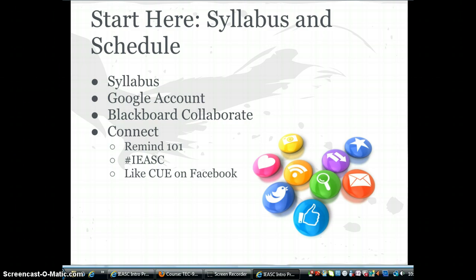There are several ways to stay connected to the program while enrolled and once you complete. We are using Remind 101, a free app to send out text messages. On Twitter you can use the hashtag IEASC to follow and tweet. For those of you on Facebook, make sure and like CUE. As you progress through the program you will also discover other social media tools you may want to explore further.